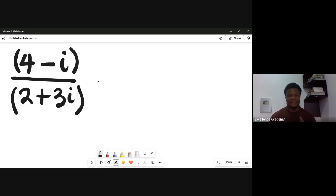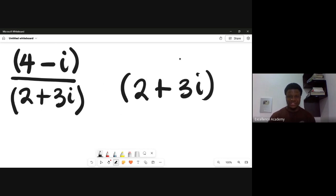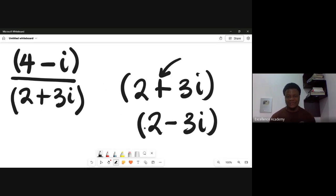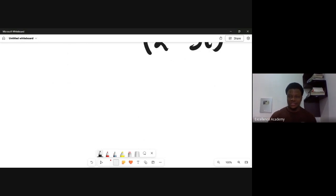When solving a complex number in this form, our first task is to multiply both the numerator and the denominator by the conjugate of the denominator. My denominator here is 2 plus 3i. To get the conjugate, simply change the plus to minus — that becomes 2 minus 3i. To get the conjugate, you change the sign attached to the imaginary part — the part with i — so plus becomes minus.